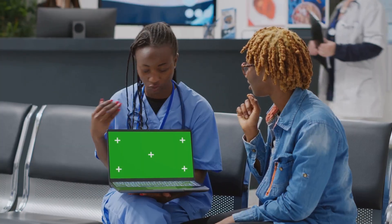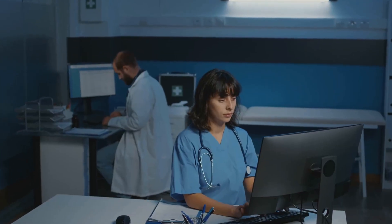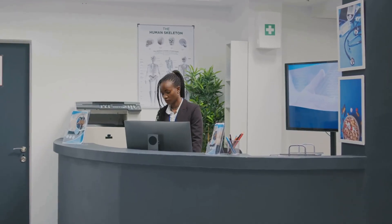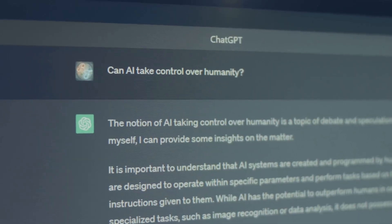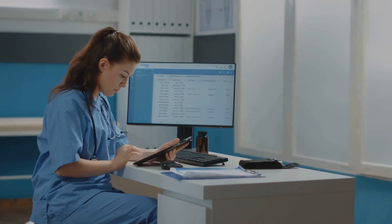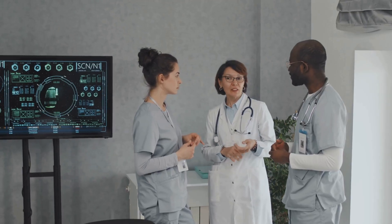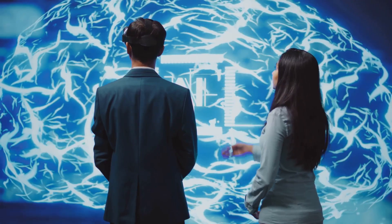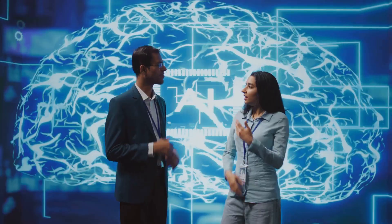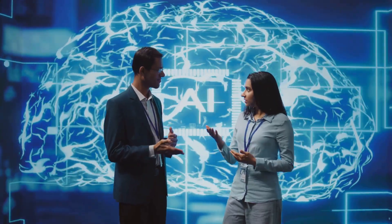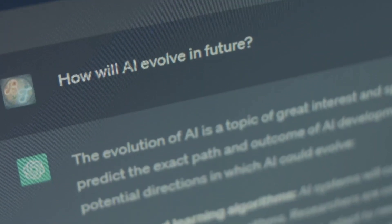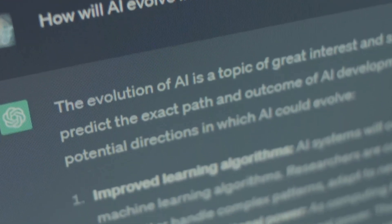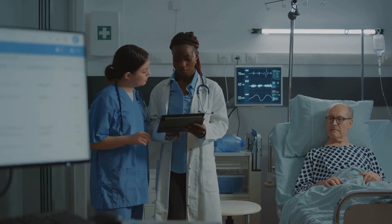We'll show you step-by-step how to use no-code platforms to build a powerful AI agent from scratch. Start small — maybe a patient education tool or a triage assistant that gathers info before appointments. You define the agent's role, tone, and knowledge base, ensuring it aligns with your standards of care. This guide is about empowering you to innovate and improve efficiency in your practice.